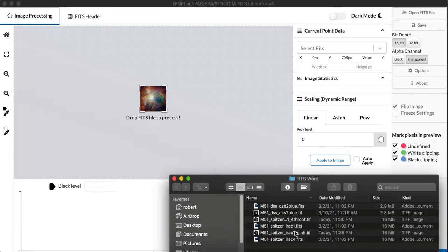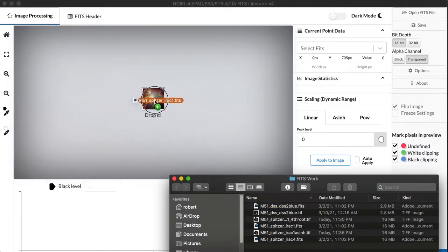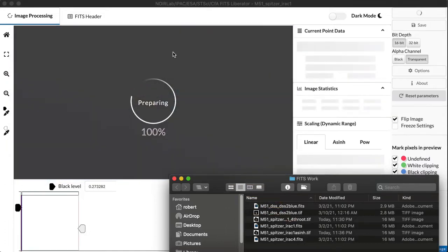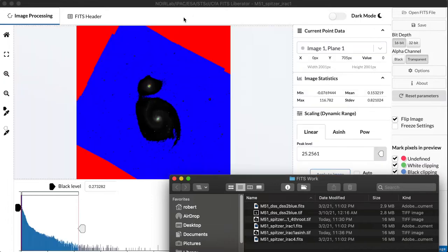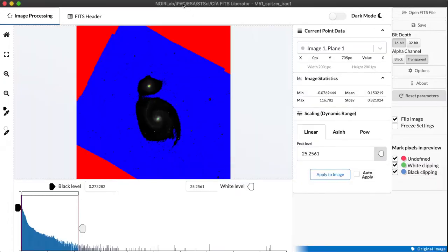I'm going to return to the Galaxy M51, the same spiral galaxy we looked at in the first tutorial, but I'm going to use a different dataset for this. Just drag and drop it in using that style of the interface. This is an infrared dataset from NASA's Spitzer Space Telescope.